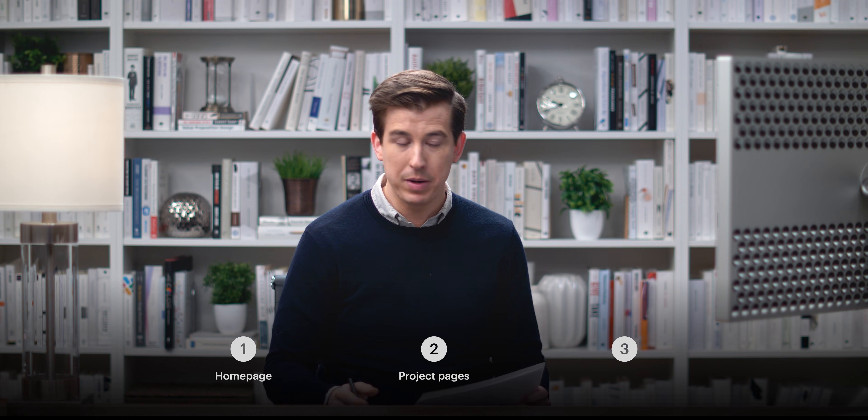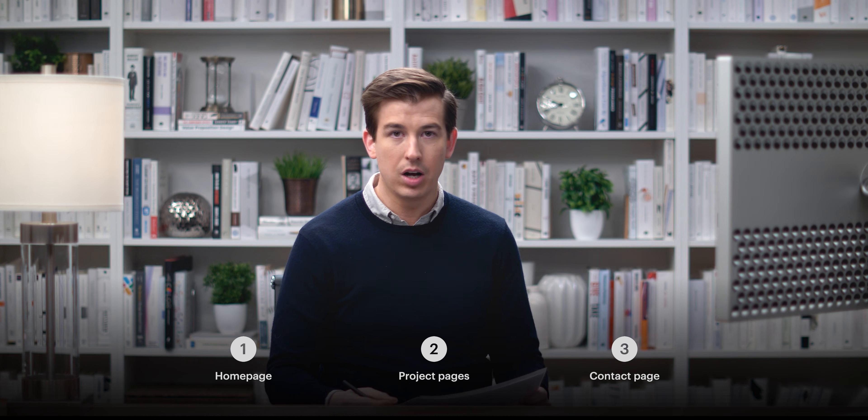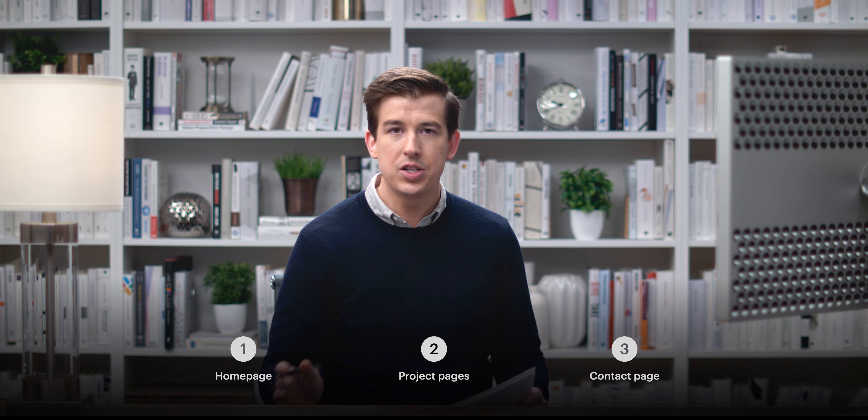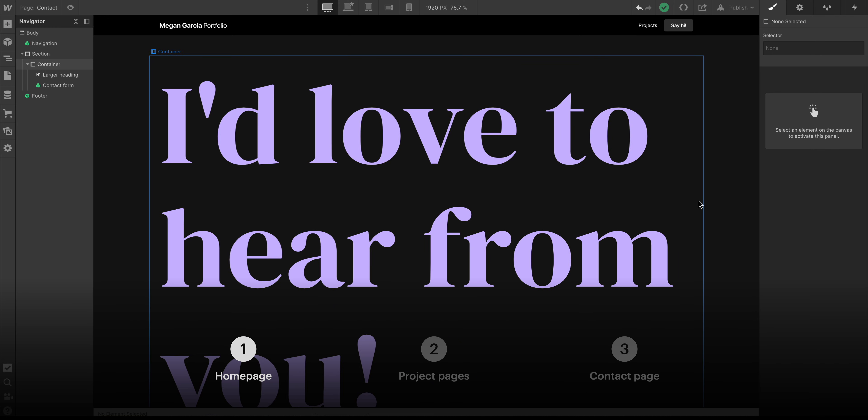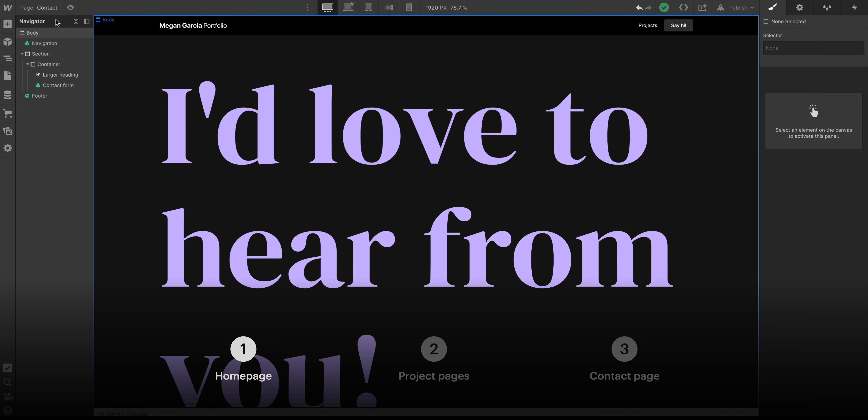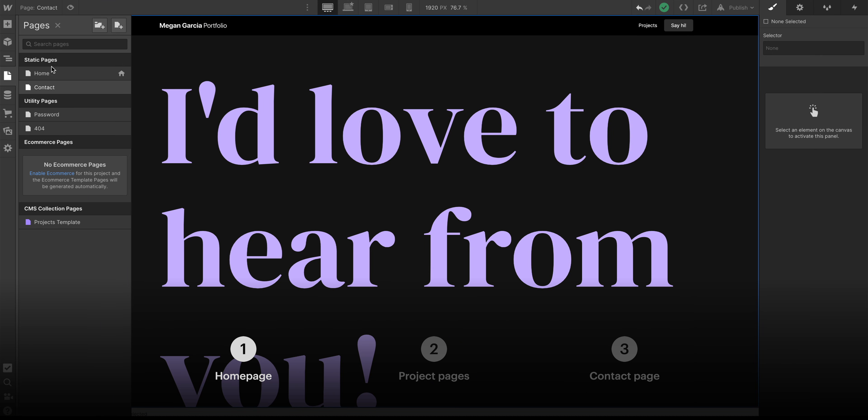Our homepage, our project pages, and our contact page. Let's start with the first page. This is not the right page. Let's go back to our homepage.